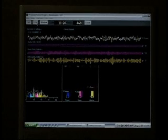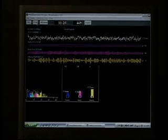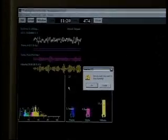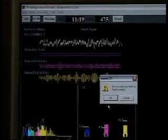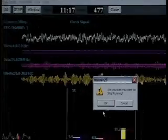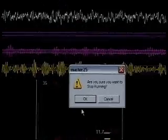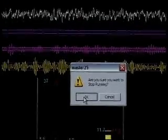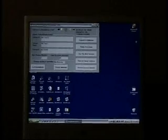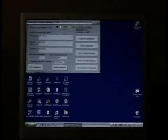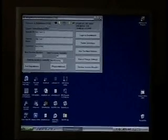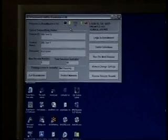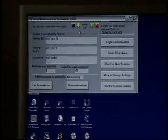We're going to go ahead and stop this training session here. We simply hit stop. You'll notice a dialog box that asks you, are you sure you want to stop running? I hit okay. Then we can simply close the training screen, and it takes us back to our setup home screen for Brain Master 2.5 SE.